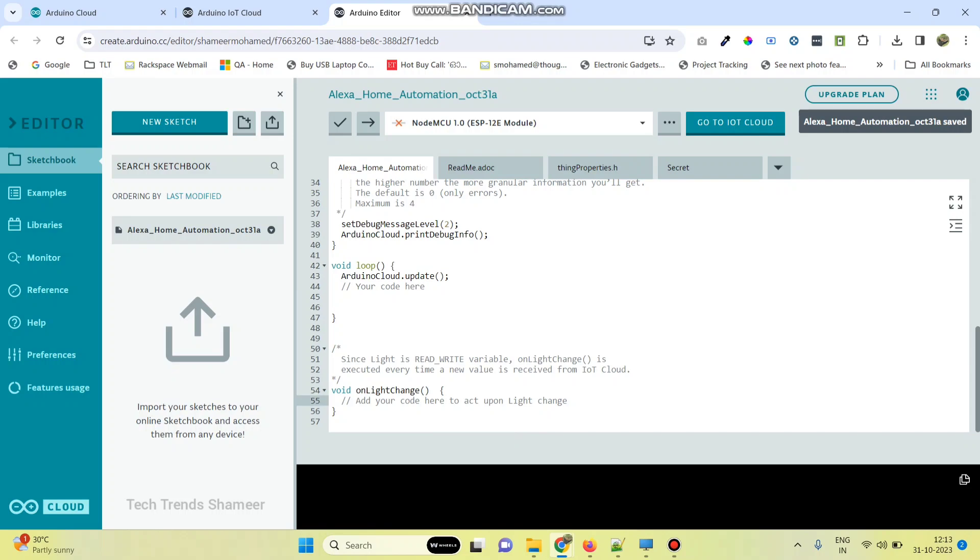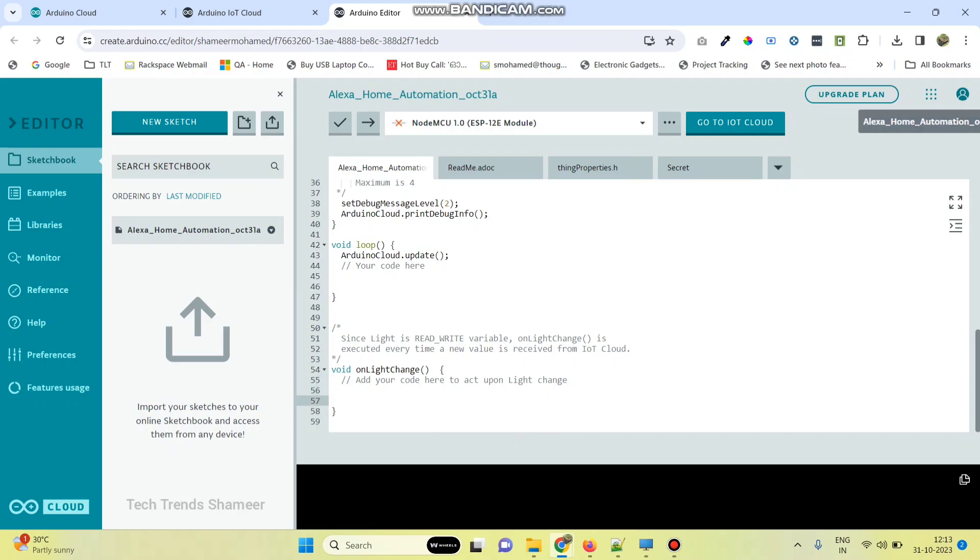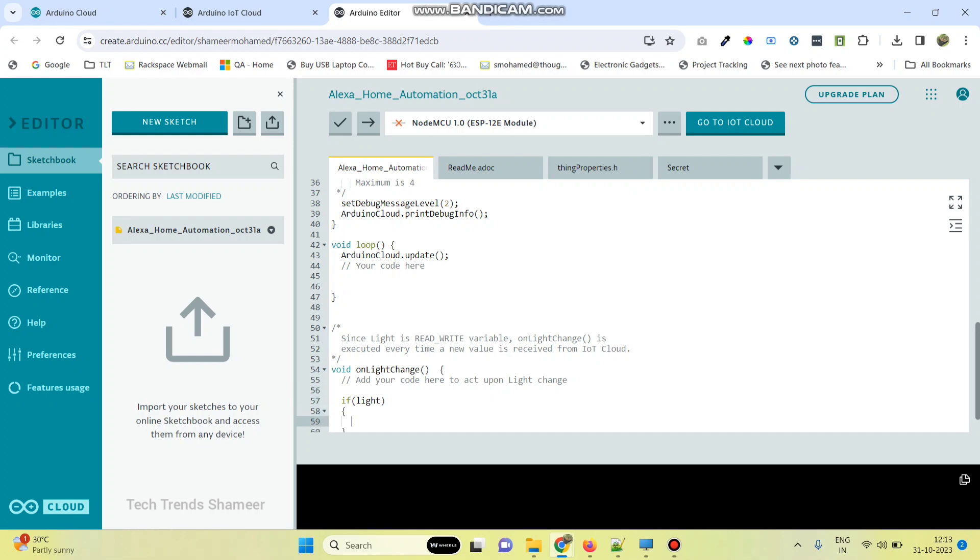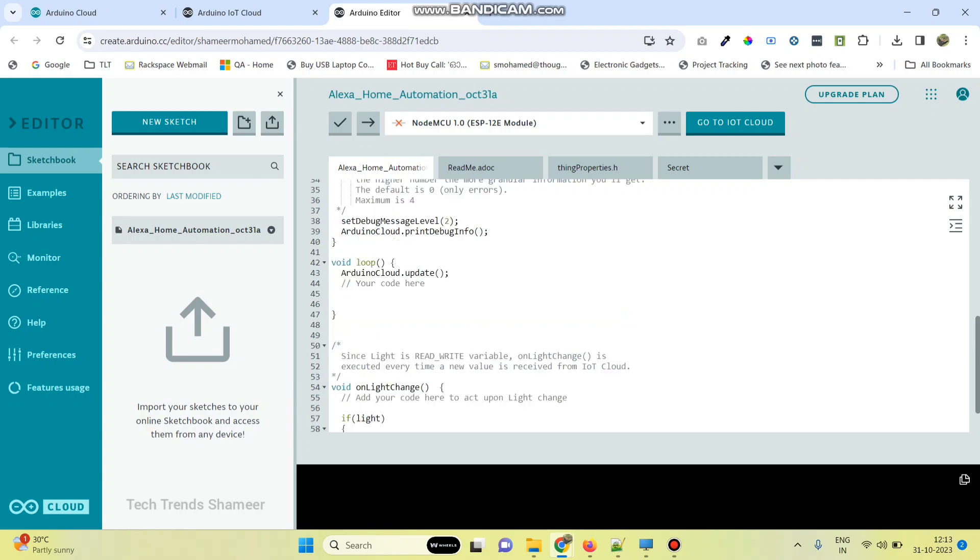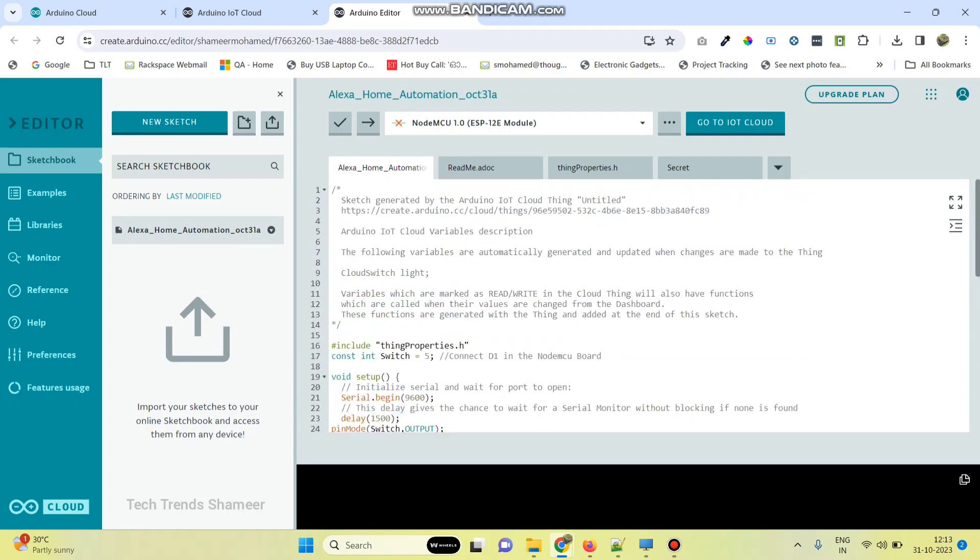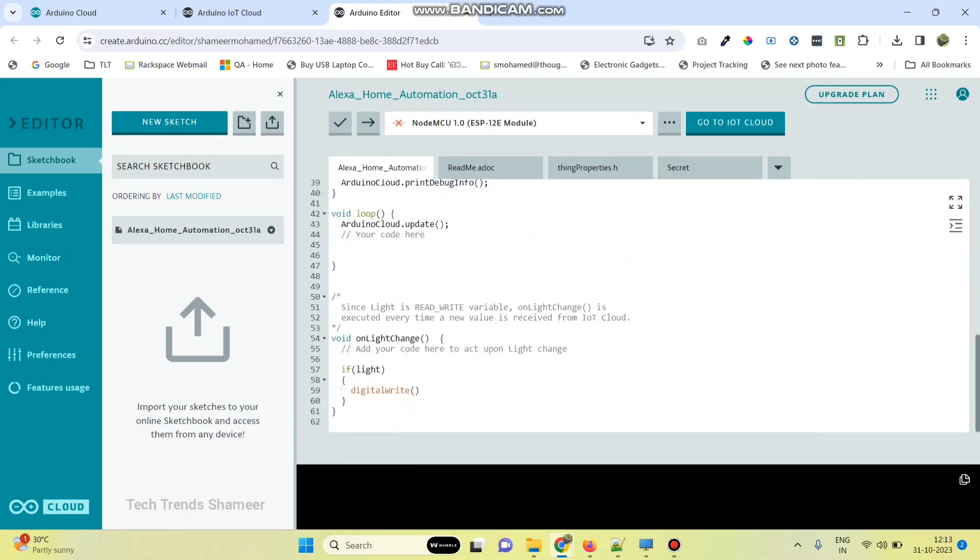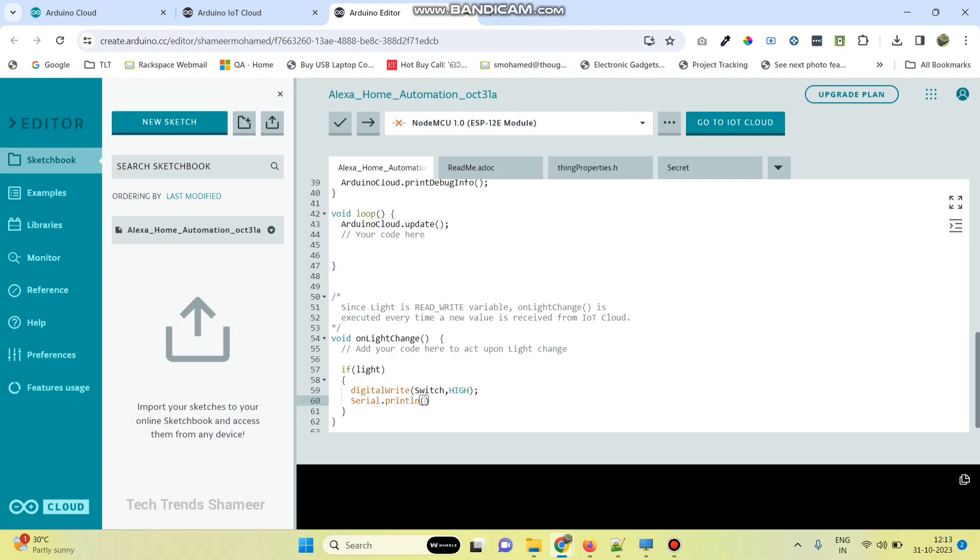Then in the on light change function, we need to add the function to turn on and off the light. If light - here the variable which we created in the thing we need to enter here - if light, then digital write, copy this variable, comma high. You can also print this in the serial monitor: serial dot println, on.